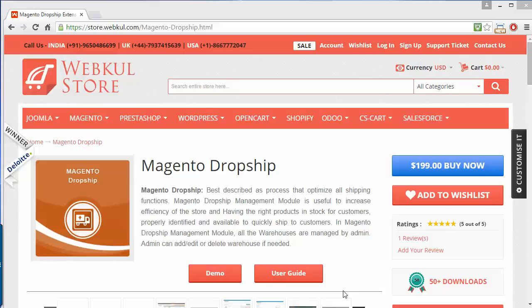Hello everyone, here's a new video of Magento Dropship. This module is highly beneficial for Magento store owners to optimize all shipping costs. It is also useful to increase the efficiency of the store and ensure the right products are in stock, properly identified and available to ship quickly to customers. The store owner or admin will create warehouses and add products to those warehouses to increase shipping and inventory management efficiency, and customers can easily select products from various warehouses nearby them.